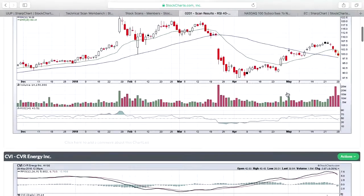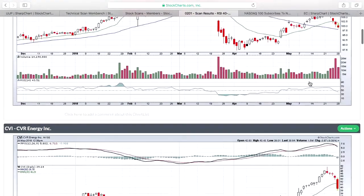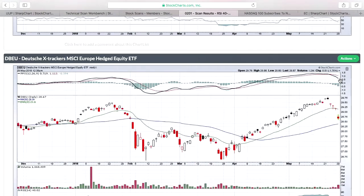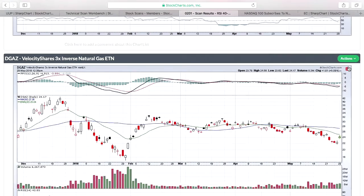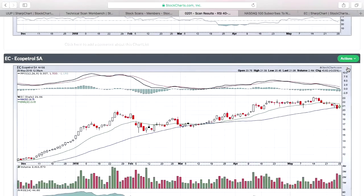Now I'm reviewing the charts. As I go through: this one's selling off on pretty big volume — it's at a key support level, I'd keep it. This one's breaking down below the 50-day moving average — there's a trash can button as you're going through, so I just click that to delete it. I'm not looking for ETFs, so gone. Here's an ETN — gone. This is a triple bearish ETF — gone.